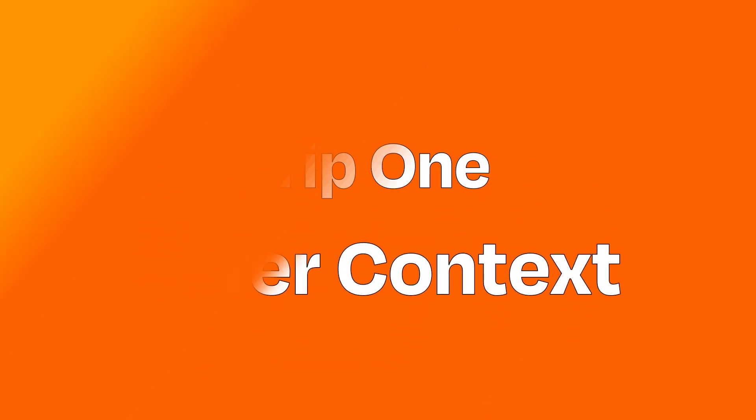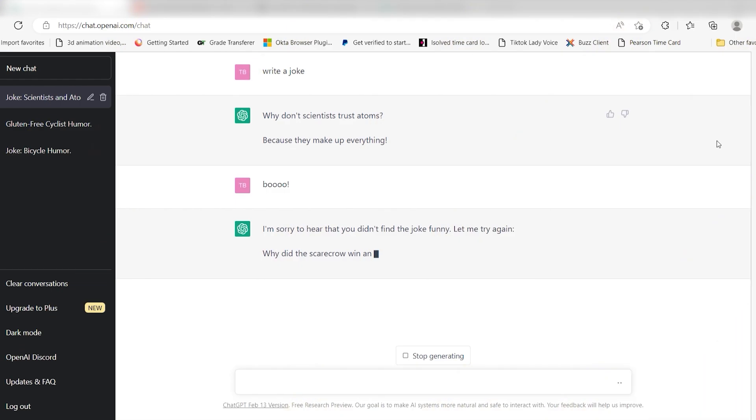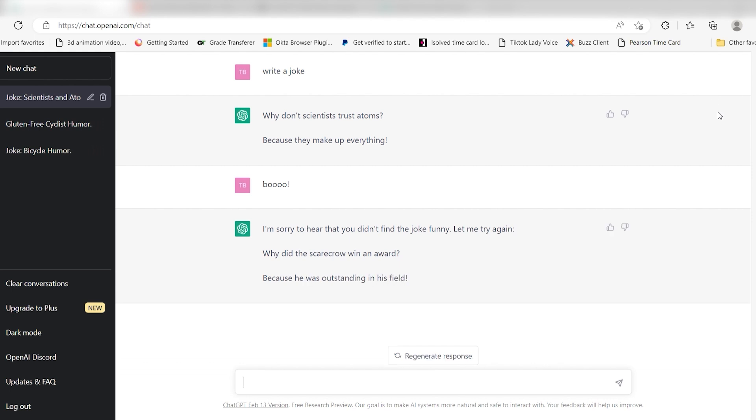Tip number one: offer context. Just like humans, AI does better with context. Think about exactly what you want the AI to generate and provide a prompt that's tailored specifically to that.